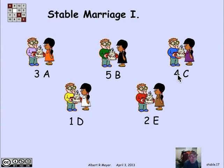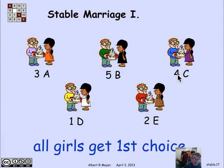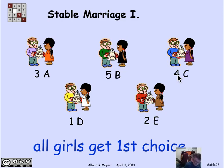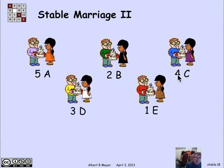It turns out there are two sets of stable marriages in this particular set of preferences. The simplest is where all the girls get their first choice — it so happens all the girls have different first-choice boys, so giving them their first choice means no girl is tempted to be part of a rogue couple. That's a very special circumstance, but if all boys' or girls' first choices are different, you instantly get a stable set.